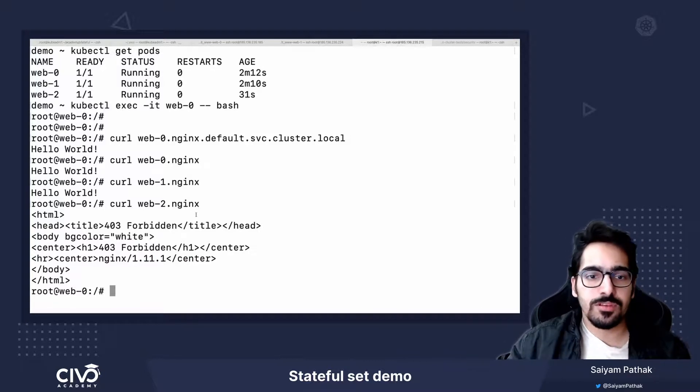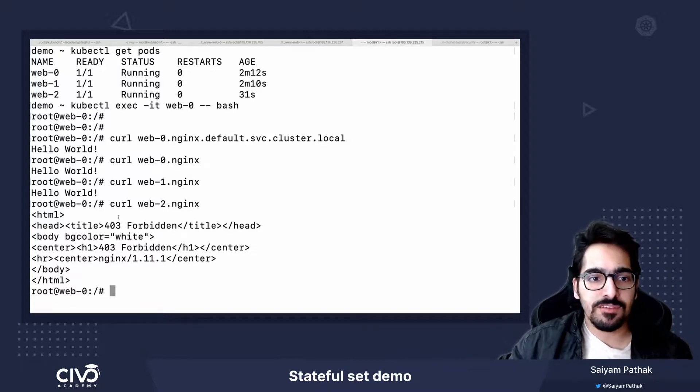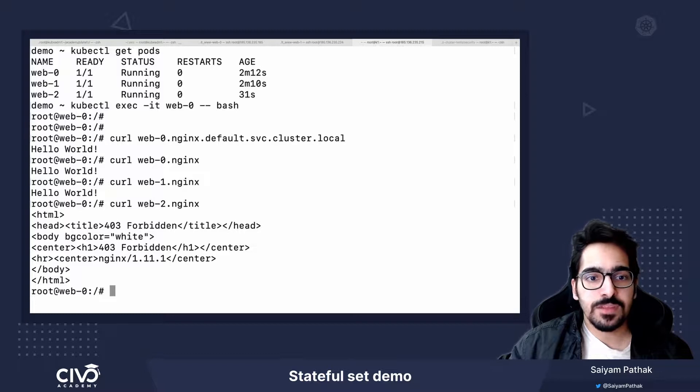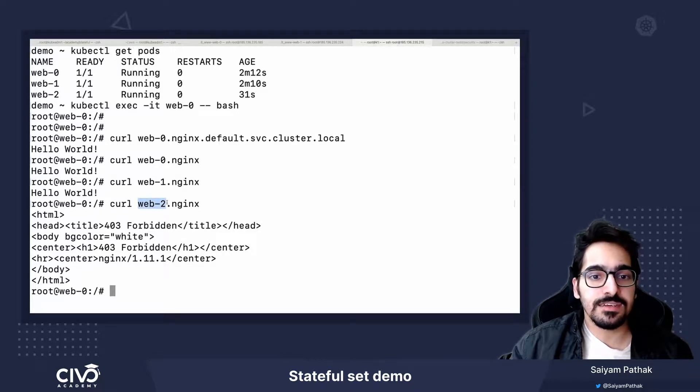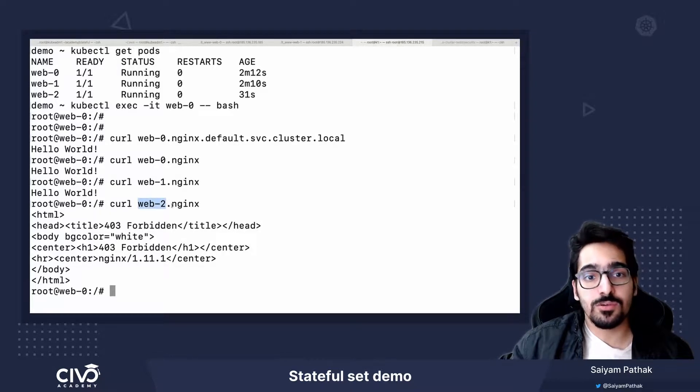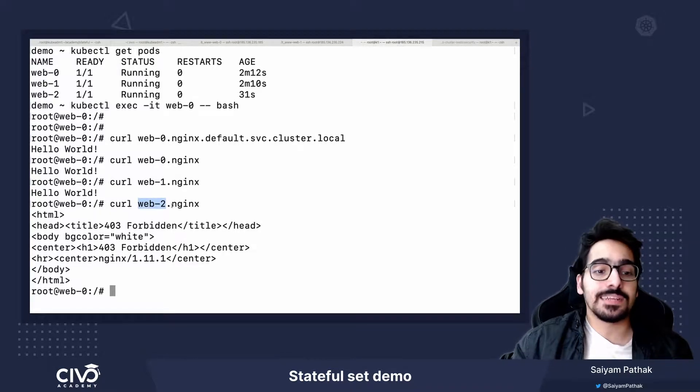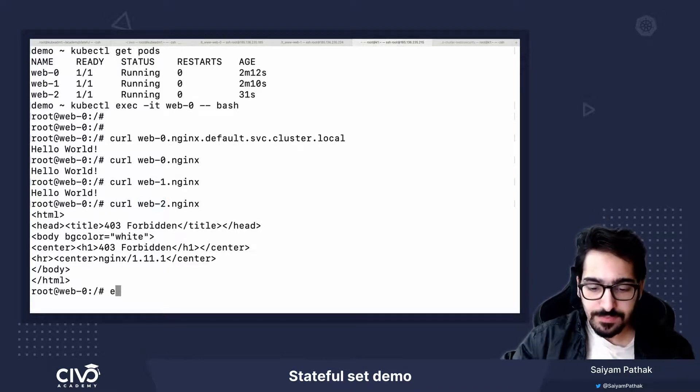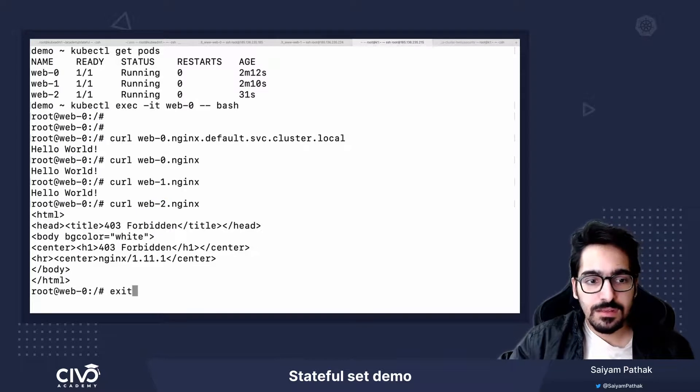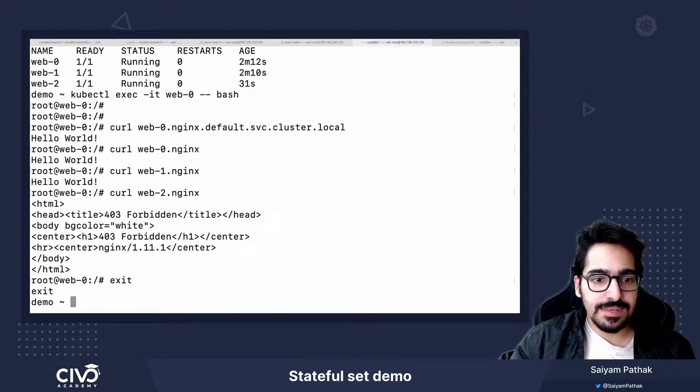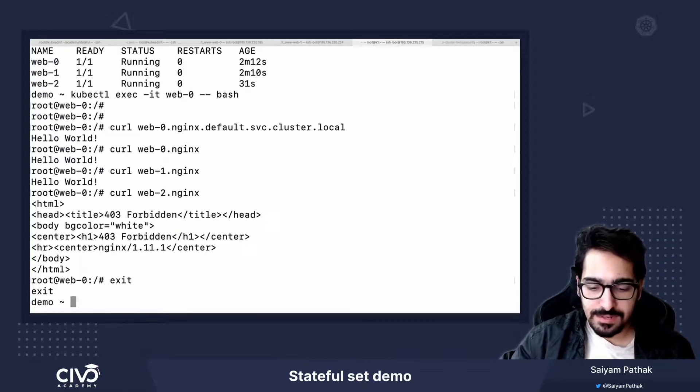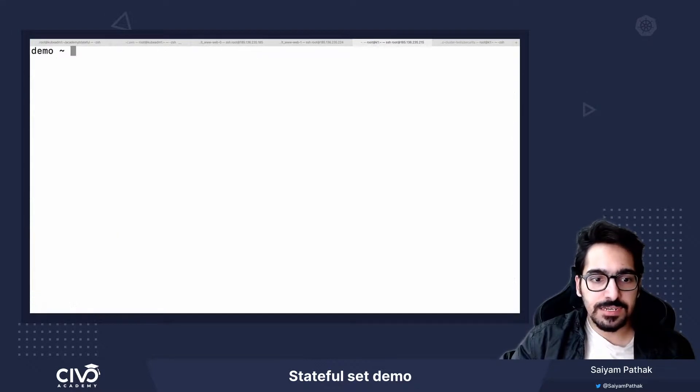But this works, it shows. So if I exec into web-2 and I see in the HTML folder, there won't be anything. Now let's exit this and clear the screen.